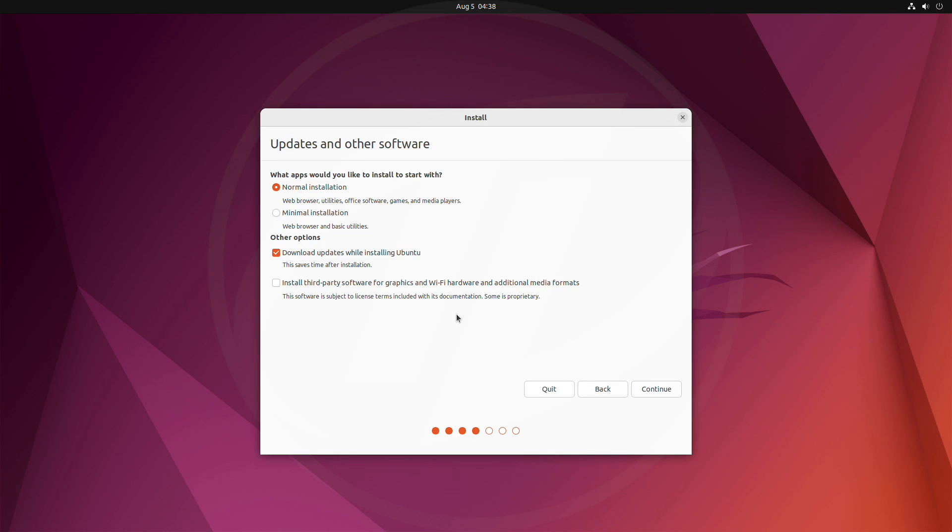Here, select the installation type, and then check the last option, as it will install the mandatory drivers for your device. And after checking the option, click on continue.